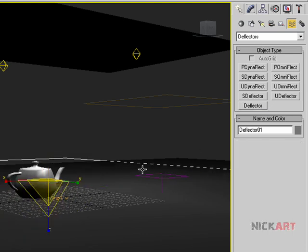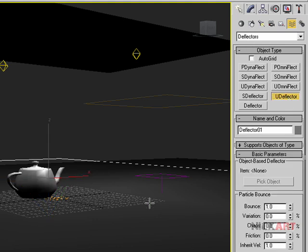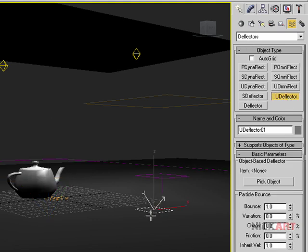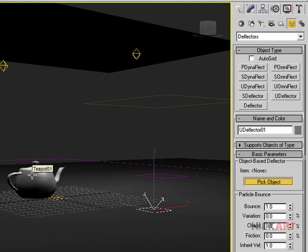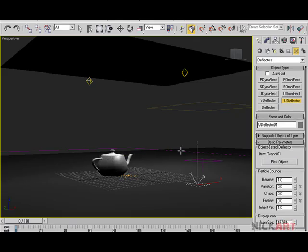The size depends on your scene, so this much is fine for now. The UDeflector is object-based, so draw a UDeflector, go to its properties, pick object, click on it, and click on the teapot. So now a second geometry collider is the teapot.